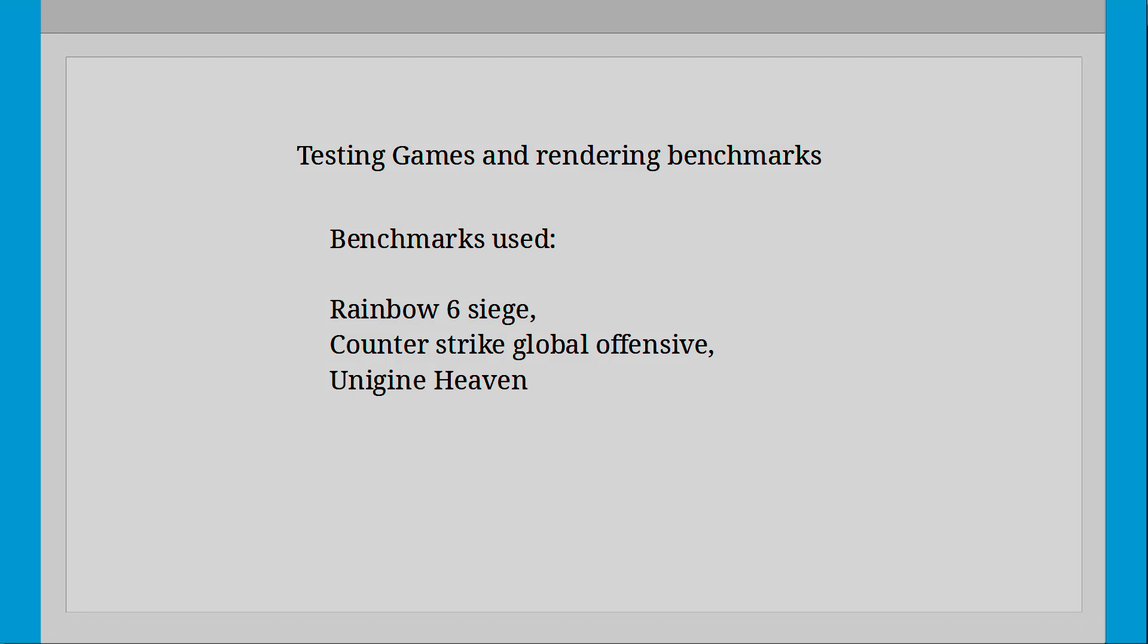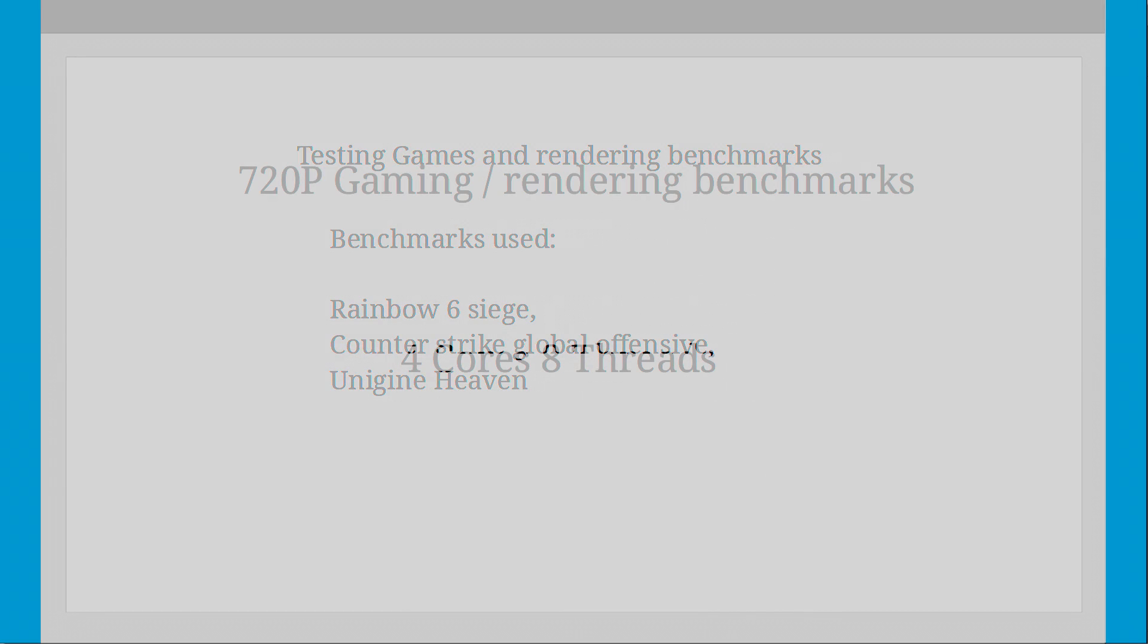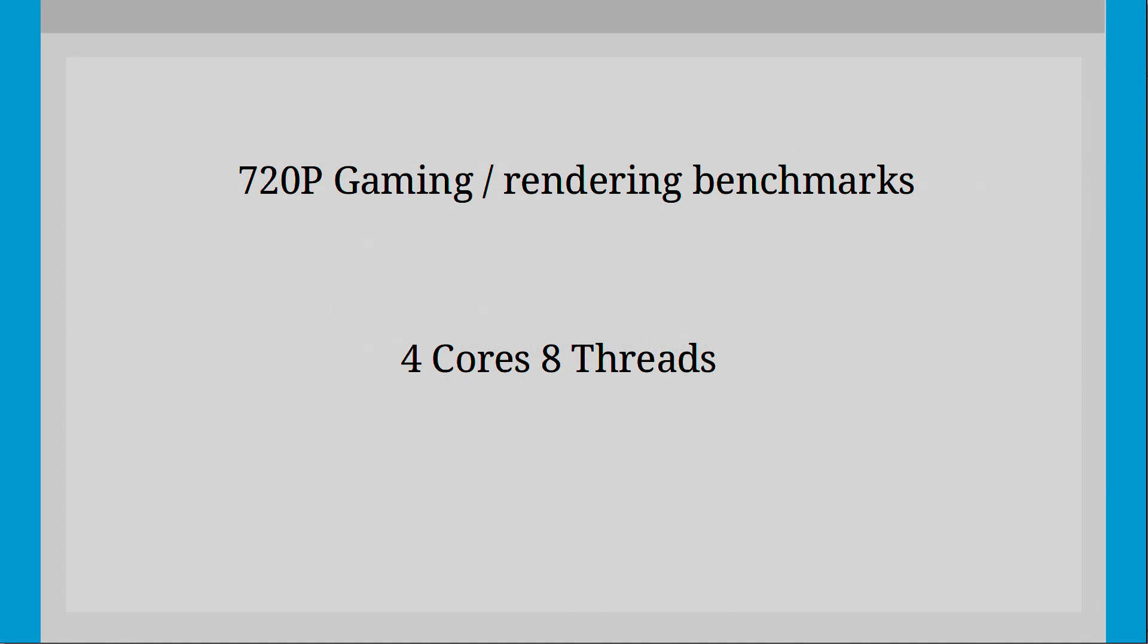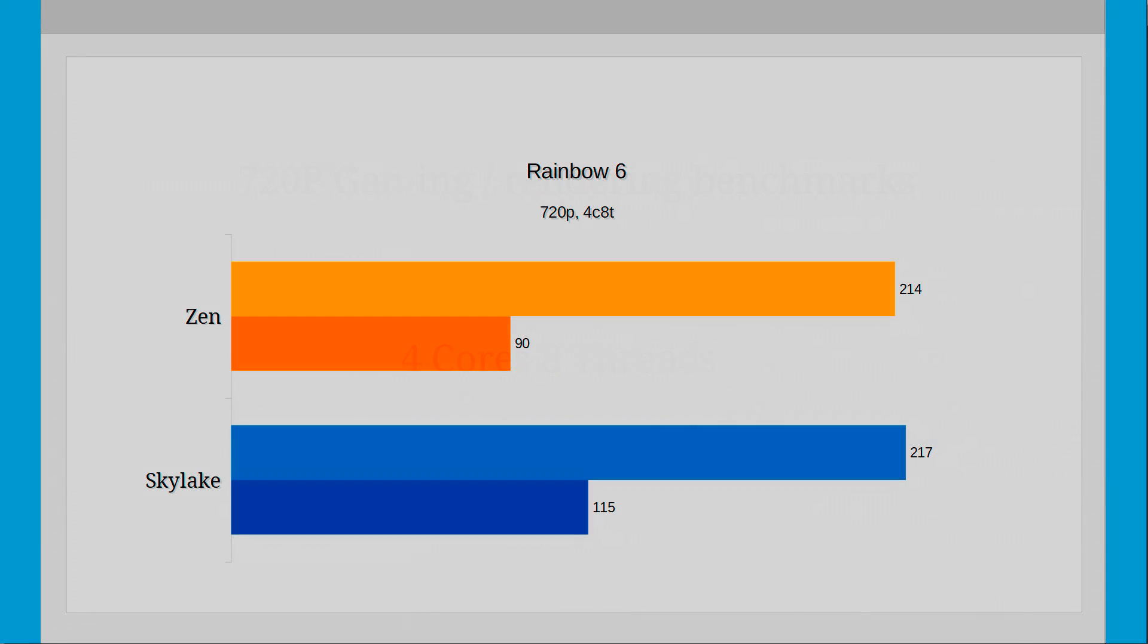So the first test I'm going to do are the 720p 4 core 8 thread benchmarks. The first benchmark here is Rainbow Six Siege and the inbuilt benchmark. In the graphs we have Zen on the top and Skylake on the bottom, with each architecture having two bars, one for the average and one for the minimum FPS. As you can see Skylake and Zen are tied with around a percent difference in average FPS, which is well within the run-to-run deltas making the two CPUs identical in those regards.